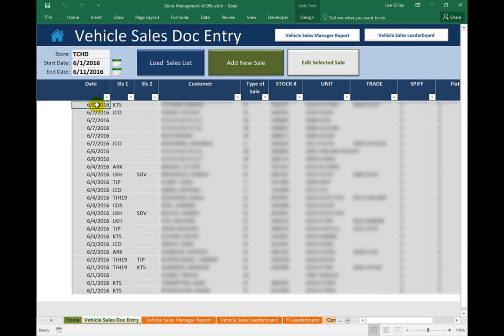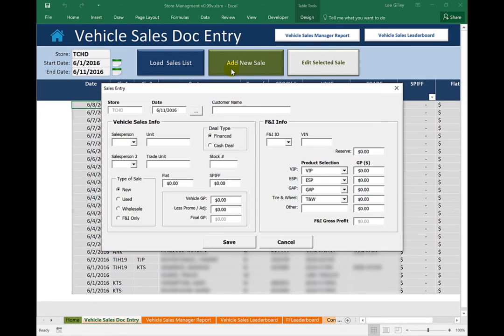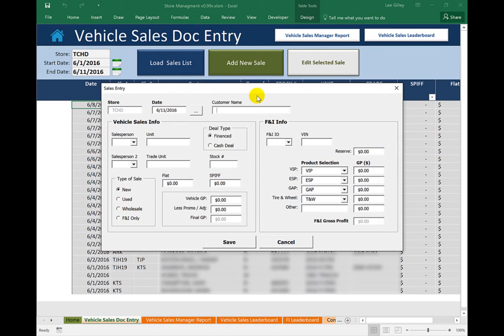So if we want to add a new sale, we can click the green button. We designed this user form to help the users enter information easily. And also, we want to validate that they're entering the right information and not forgetting to input any information at all.